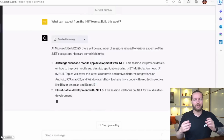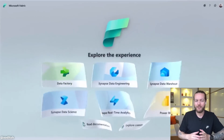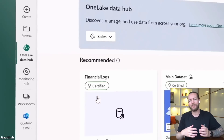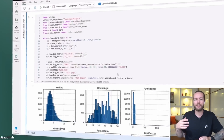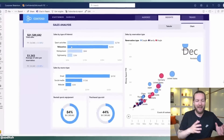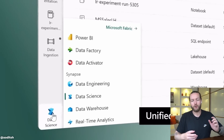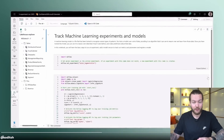Lastly, number five: Microsoft Fabric — an AI-powered integrated analytics platform that unifies experiences, lowers costs, and accelerates intelligence deployment. This is everything a data scientist needs to gain insights from their data and make better decisions.